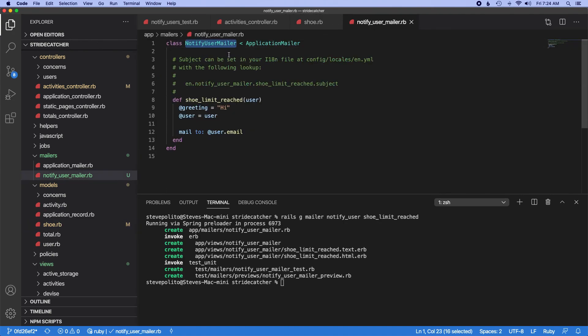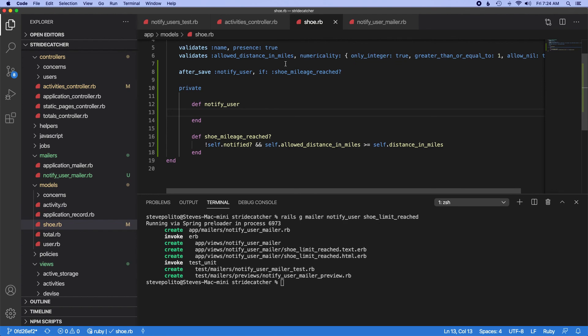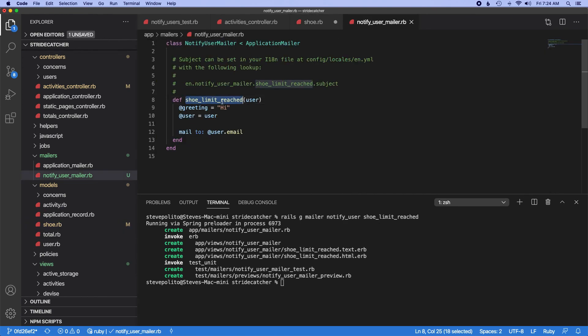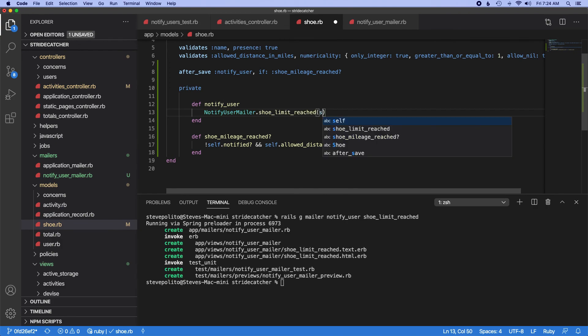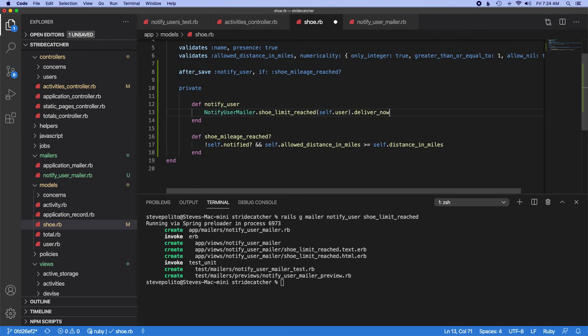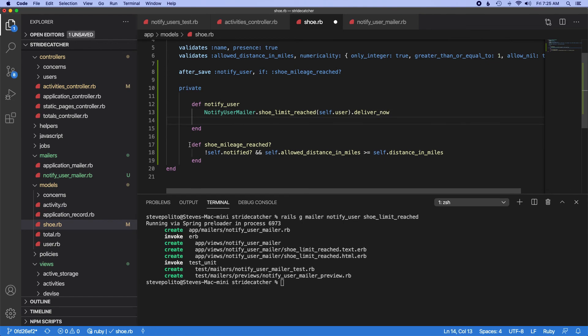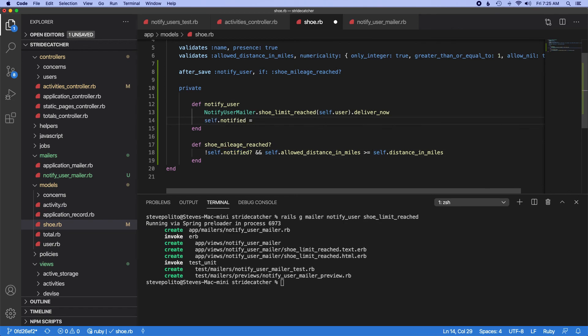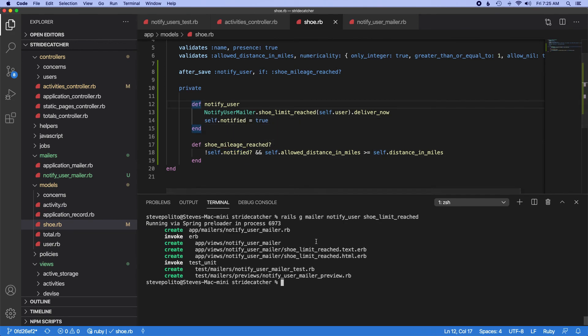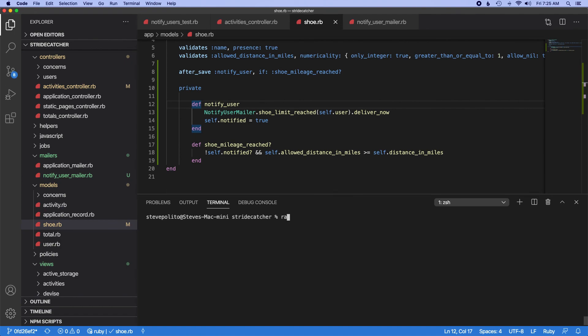And then for notify_user we'll just want to reach into the NotifyUserMailer, so we'll do NotifyUserMailer.shoe_limit_reached, we'll pass in the user, and we'll do for now deliver_now. And then when that's done, and you might want to refactor this, we want to do self.notified equals true. Let's clear this out and run the previous test.